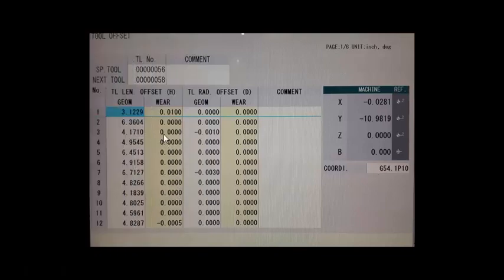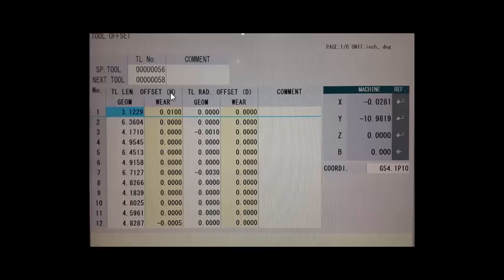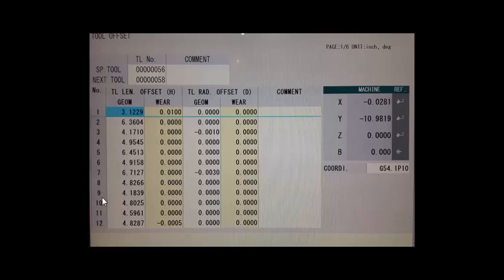Alright so this is a very common tool offset page layout. As you can see right here we got the tool length offset with the H right here. And it's the geometry column that we are interested in. That's where all the different tool lengths are stored at, and in this example for tool number one through twelve.